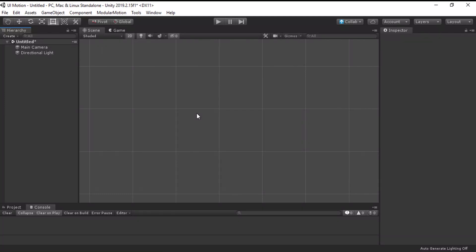Hello everyone. Today, I want to show you a Unity plugin. Introducing Modular Motion, a tool for UI animation. Let's get started.